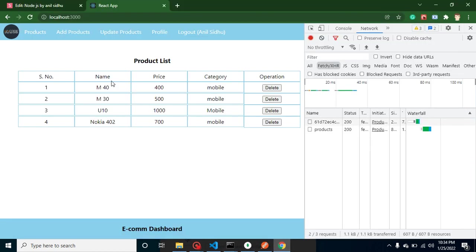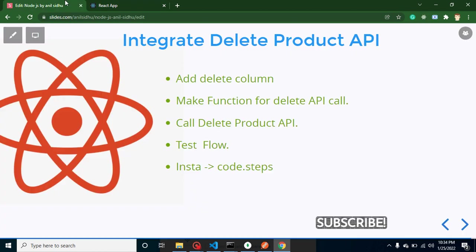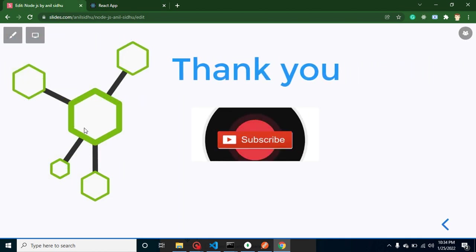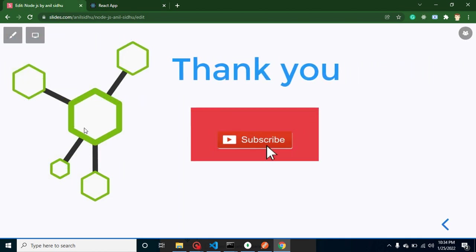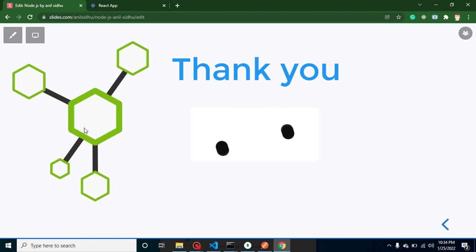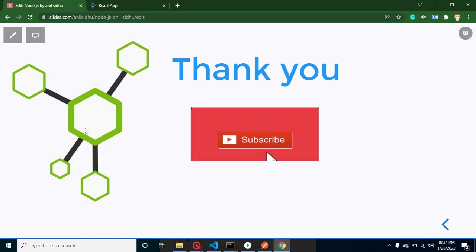Thank you so much for watching this video. If you have any kind of query or any kind of feedback, you can ask me in the comment box. And please subscribe my channel and like this video. Thank you so much for your time.